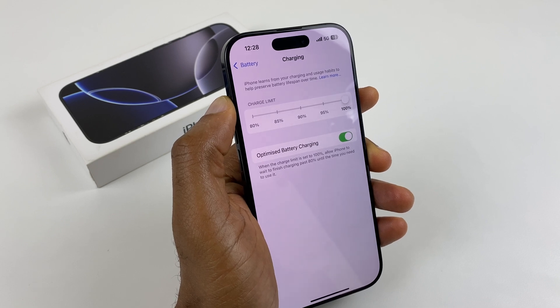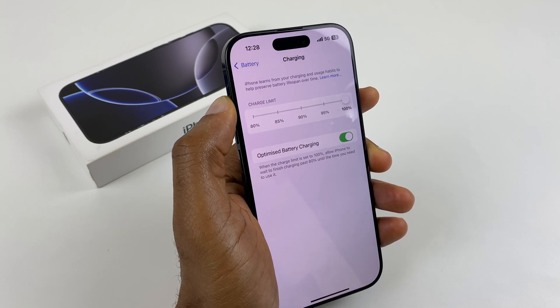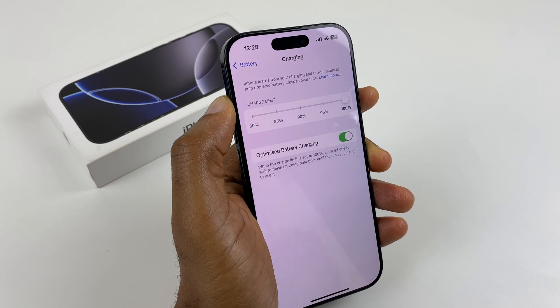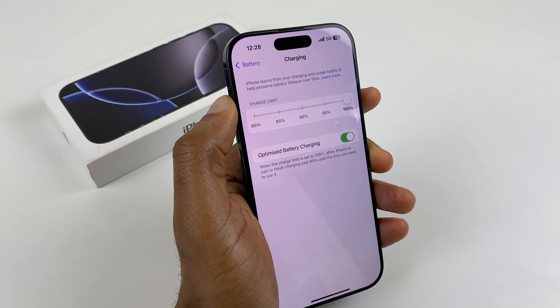Those are my tips for your new iPhone 16 Pro. Hope they've helped. Leave me a comment, drop me a like, and have a great day ahead.